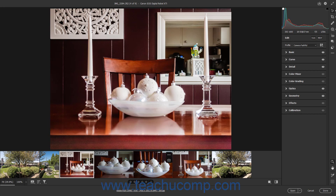If you open multiple camera RAW images in Photoshop at the same time using the Open dialog box, Adobe Bridge, or imported Lightroom photos, the images appear in a Film Strip in the Camera RAW dialog box. By default, the Film Strip appears at the bottom of the Image Preview area in the dialog box, but you can change its placement.